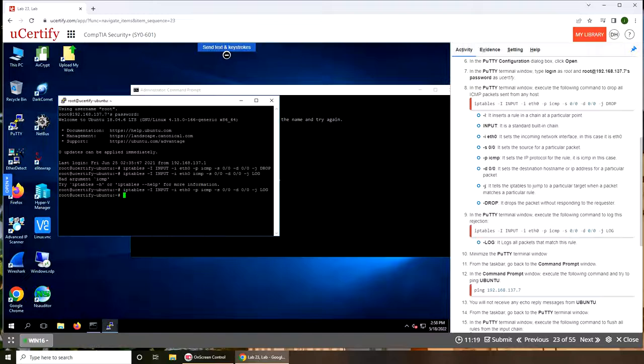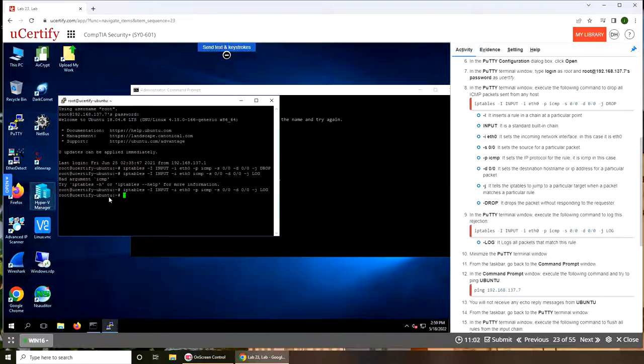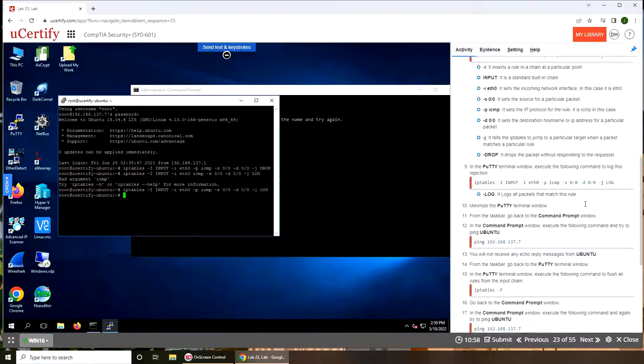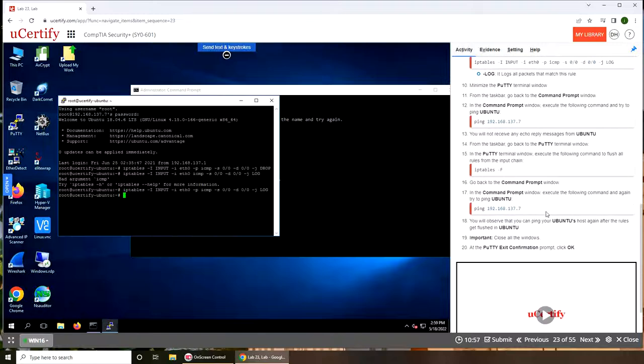Now it's in log. It logs all packets that match this rule, meaning in our first line what we typed in with drop is dropping the traffic. But now with this last line we added, if you're dropping it, log it as well. So if somebody checked the log file they will be able to see it.